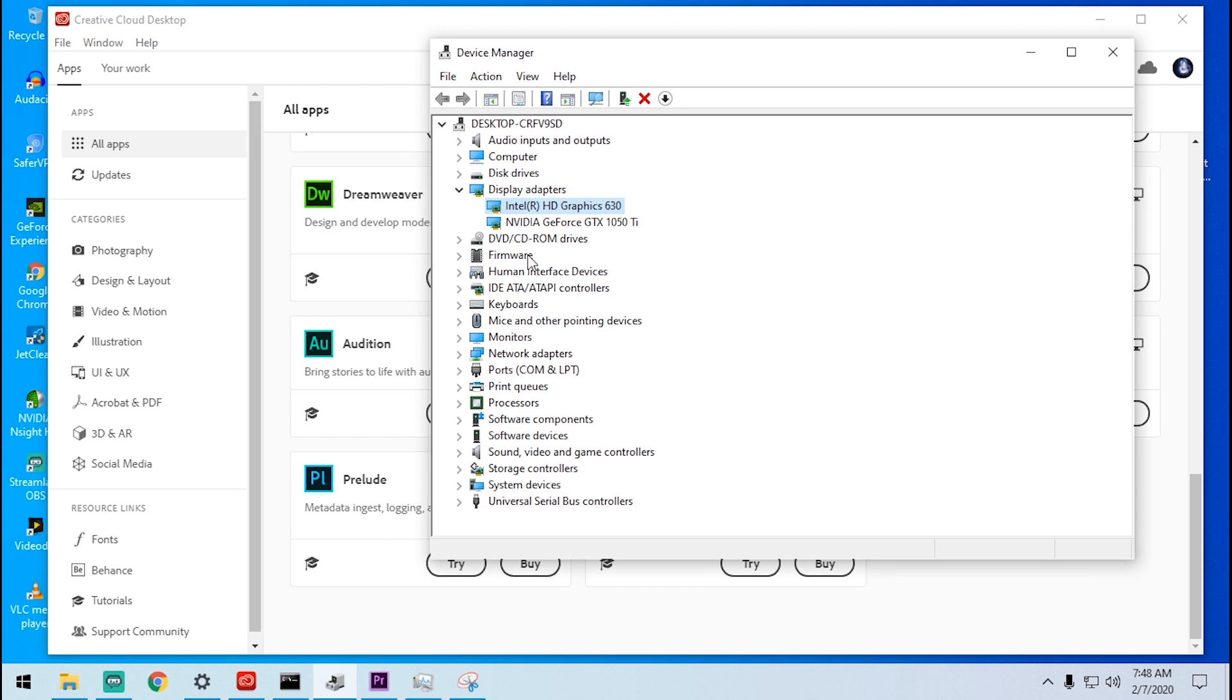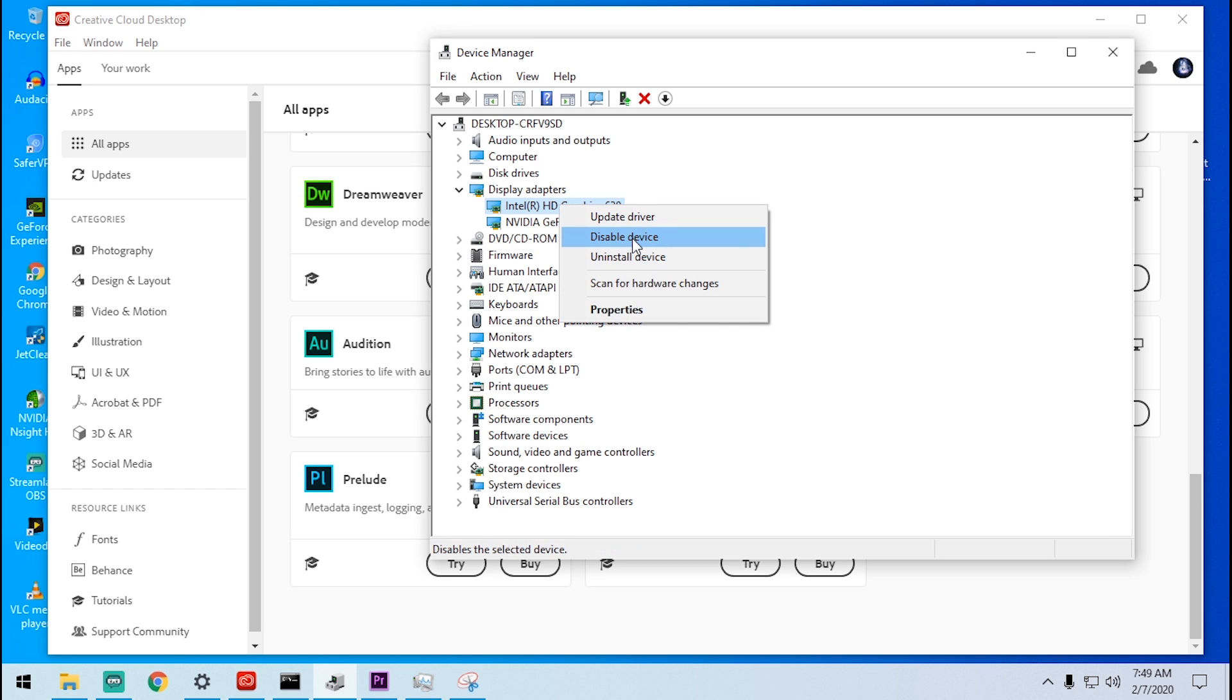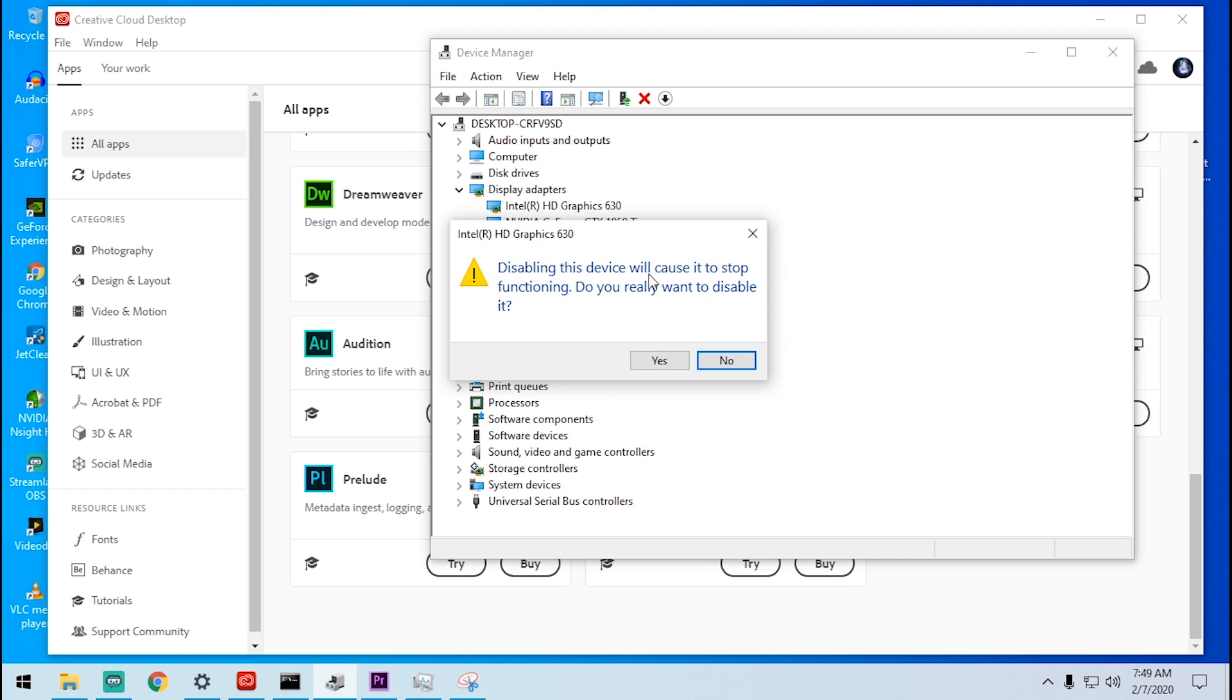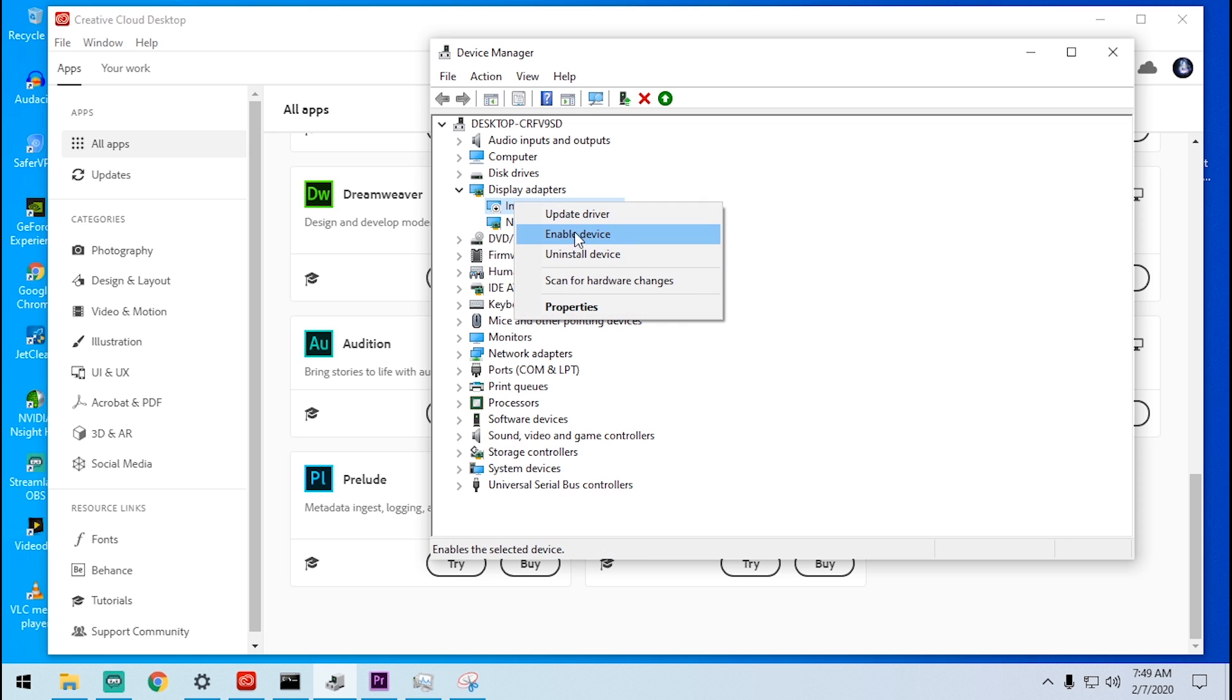I installed the 2020 version of Premiere Pro and Media Encoder. Before you install this, I recommend you to disable your onboard graphics card. If you guys don't know what onboard graphics card is, it's basically your Intel GPU. Make sure that GTX 1050 is enabled. To disable this, all you need to do is right-click and disable the device. It should show you the prompt and click yes.